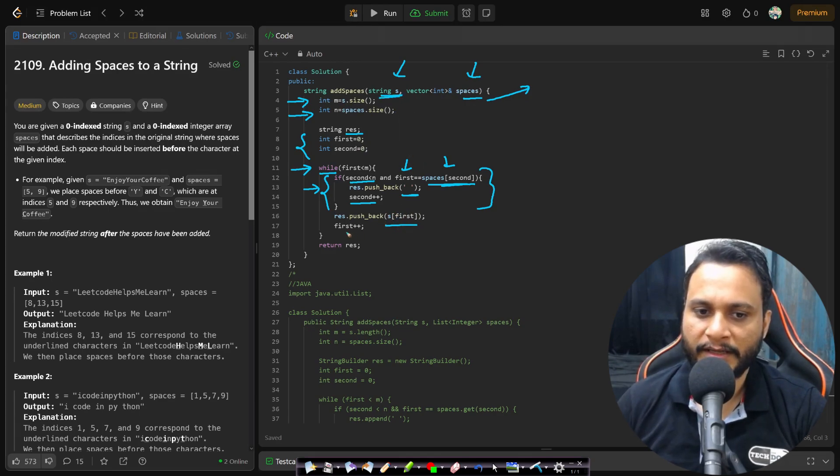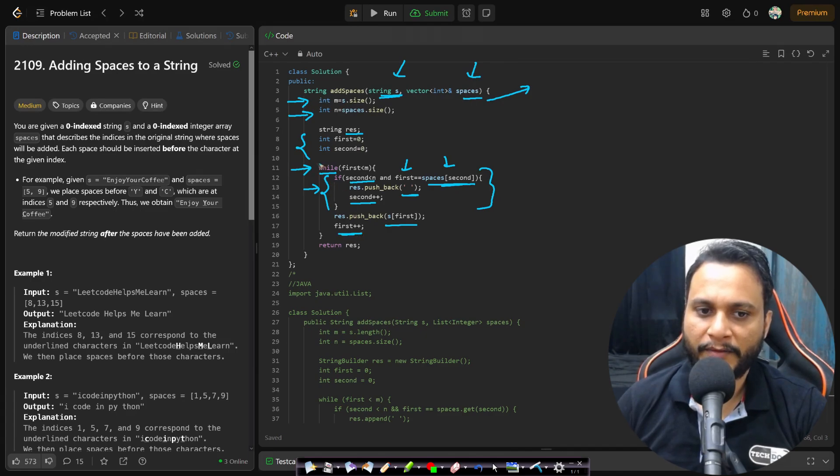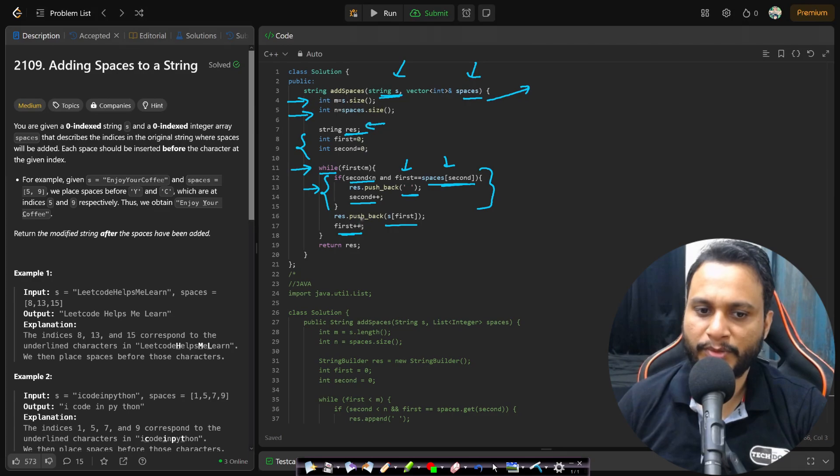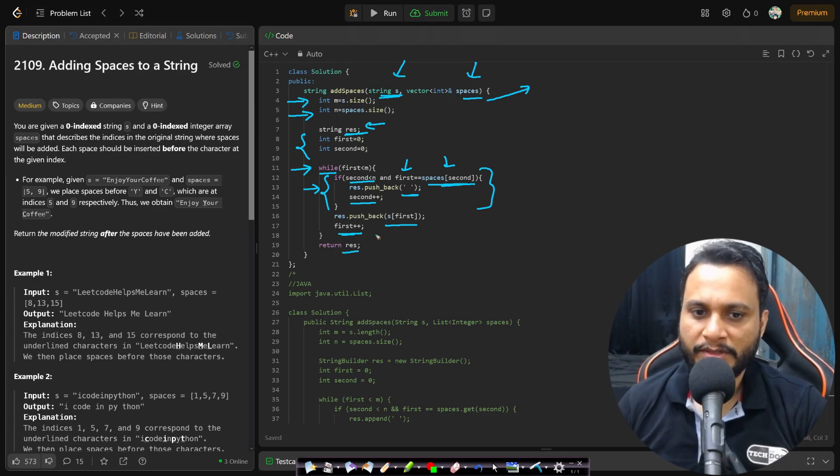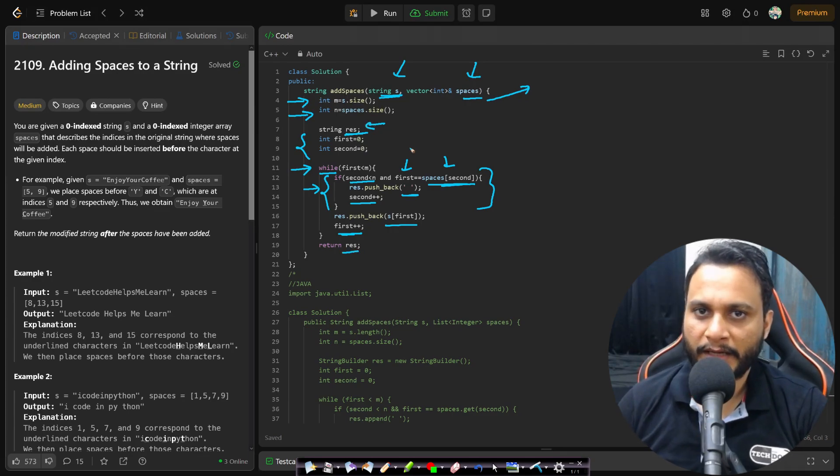And once this step is done, definitely we will always be pushing the character we are seeing from the initial given string, and I'll be incrementing that first pointer as well. After having copied everything, our resultant string is built and I will return the result as an answer. So this is the entire code. I hope you understood the solution.